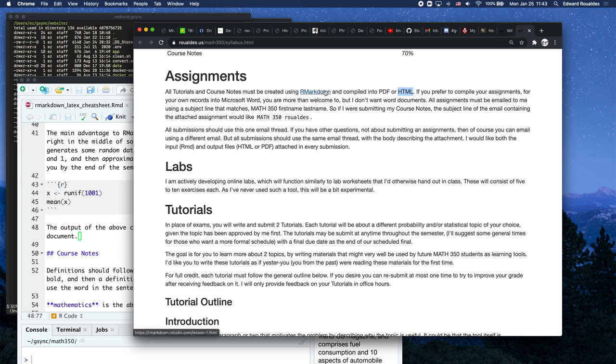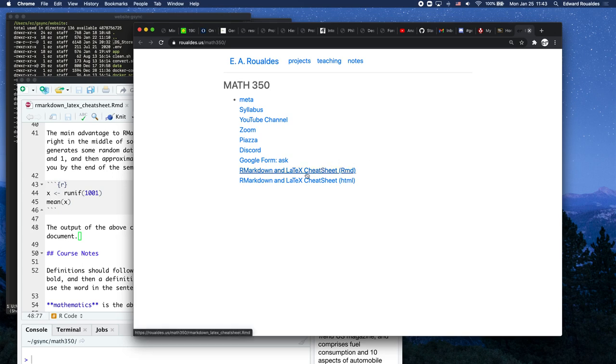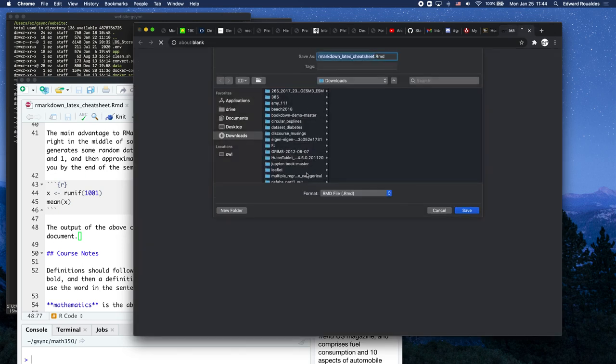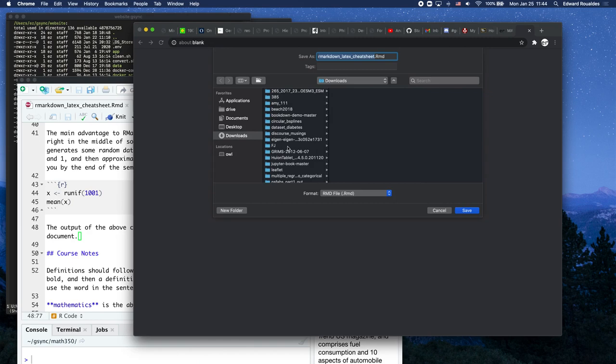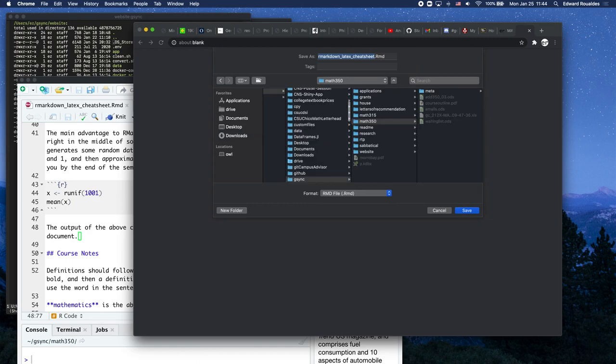So let's just do a quick tour of R Markdown. This video assumes you have R and R Studio installed on your machine. Go ahead and download this file, the R Markdown and LaTeX Cheat Sheet from our website. And I highly encourage you to have somewhere on your machine a Math 350 folder into which you put all of your files associated with this class.